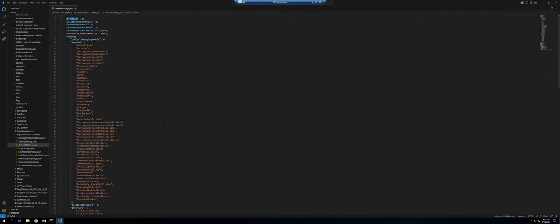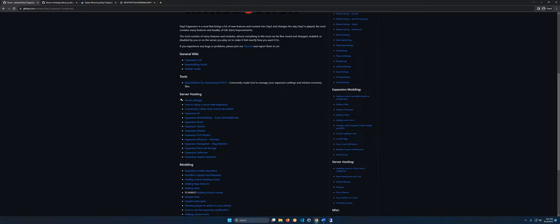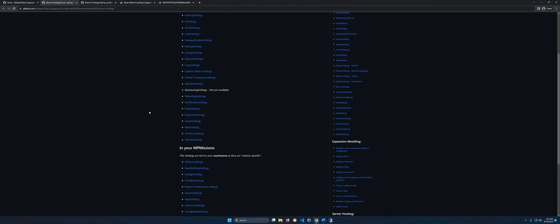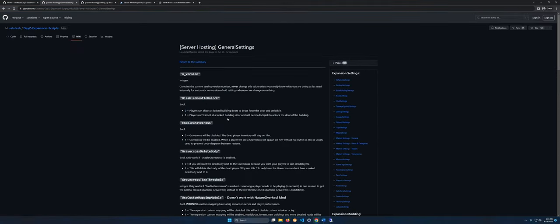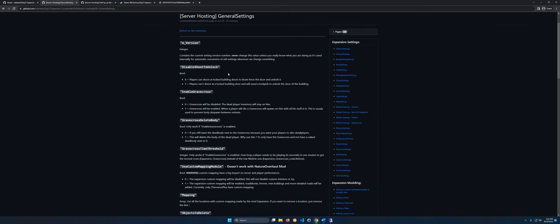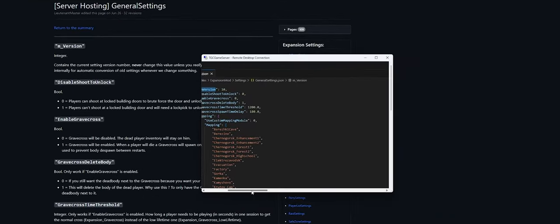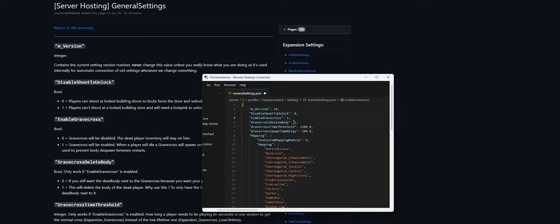The 'm_version' field we're never going to actually use — it's used by the mod to determine what version your configuration files are, so don't touch that. The great thing about the wiki is it's very well documented; we can go to Server Hosting and it tells us about all the different settings. Looking at General Settings, I'm going to go ahead and enable gravestones.